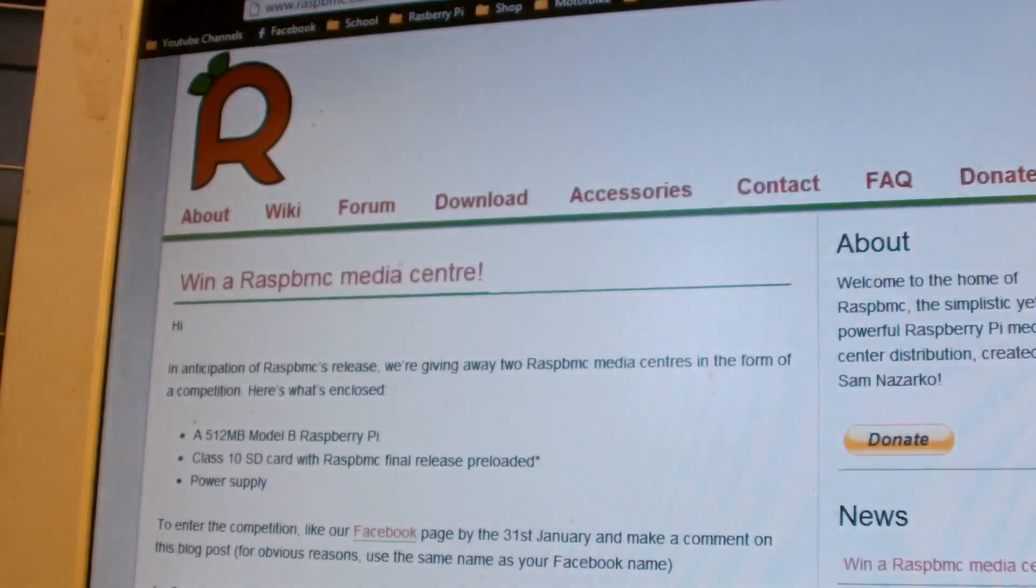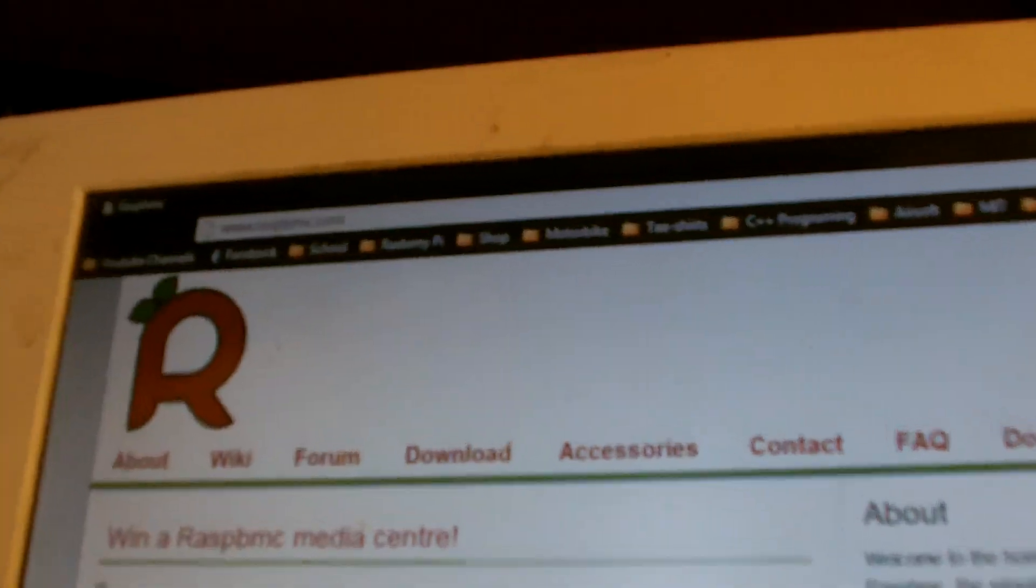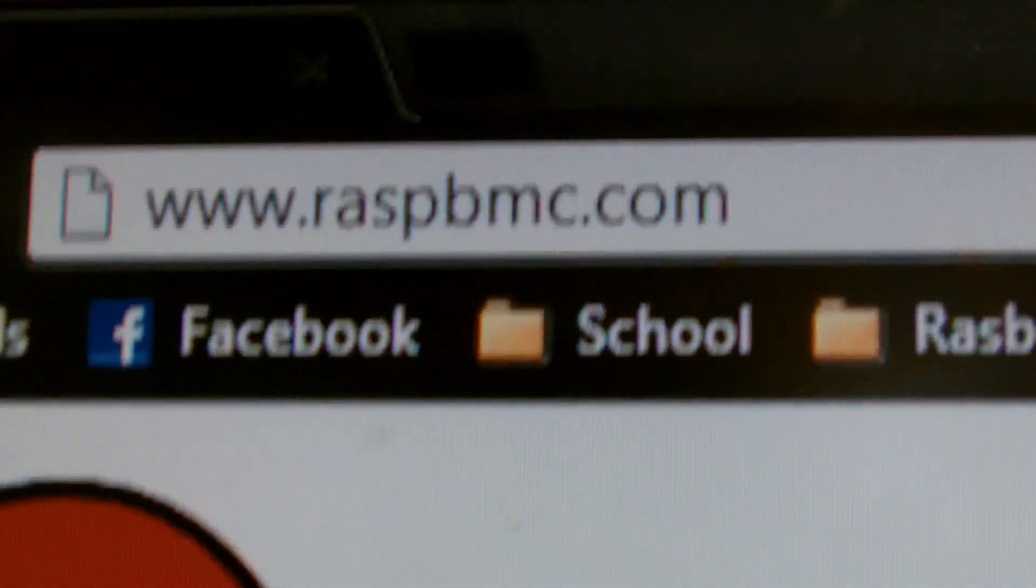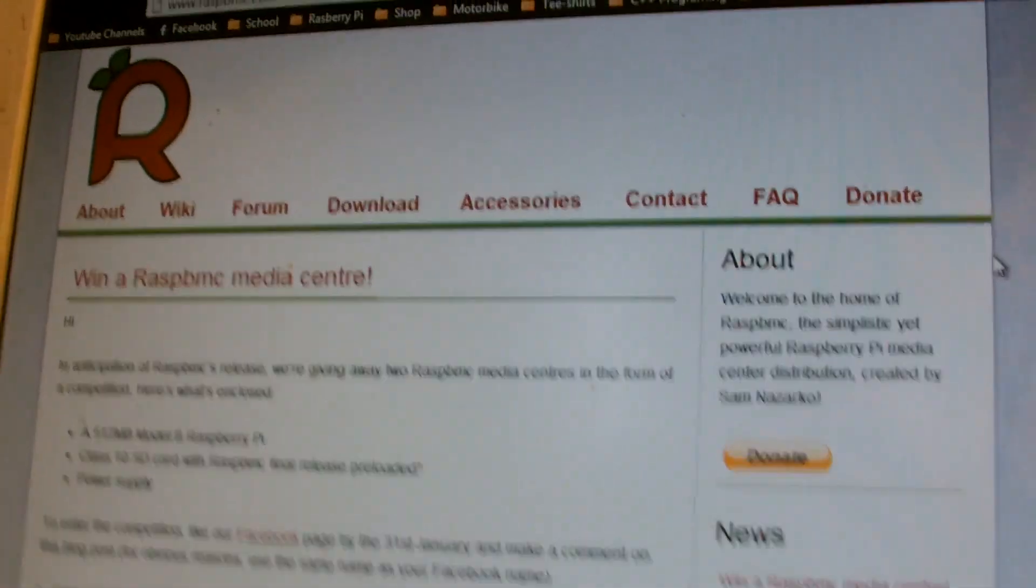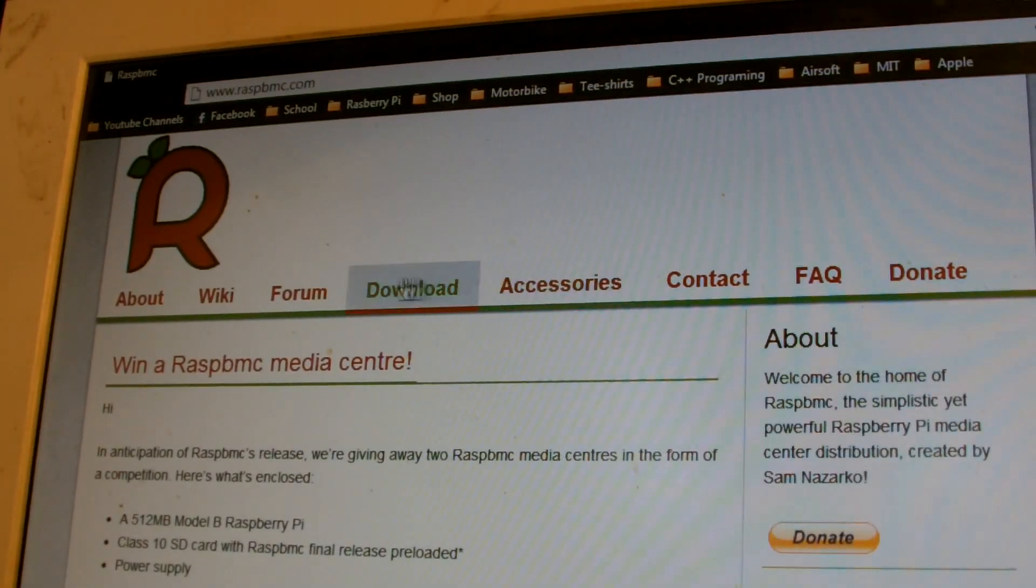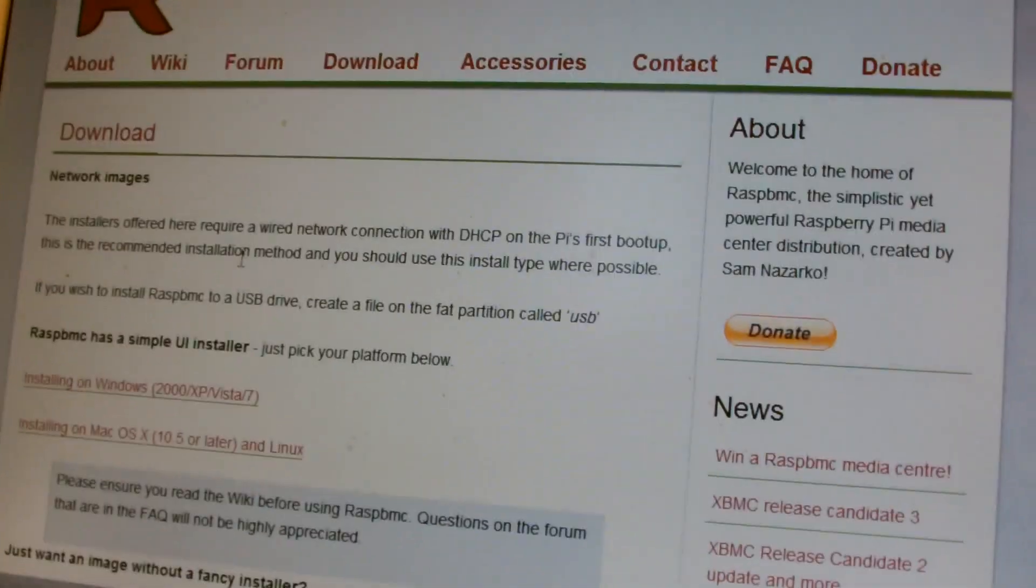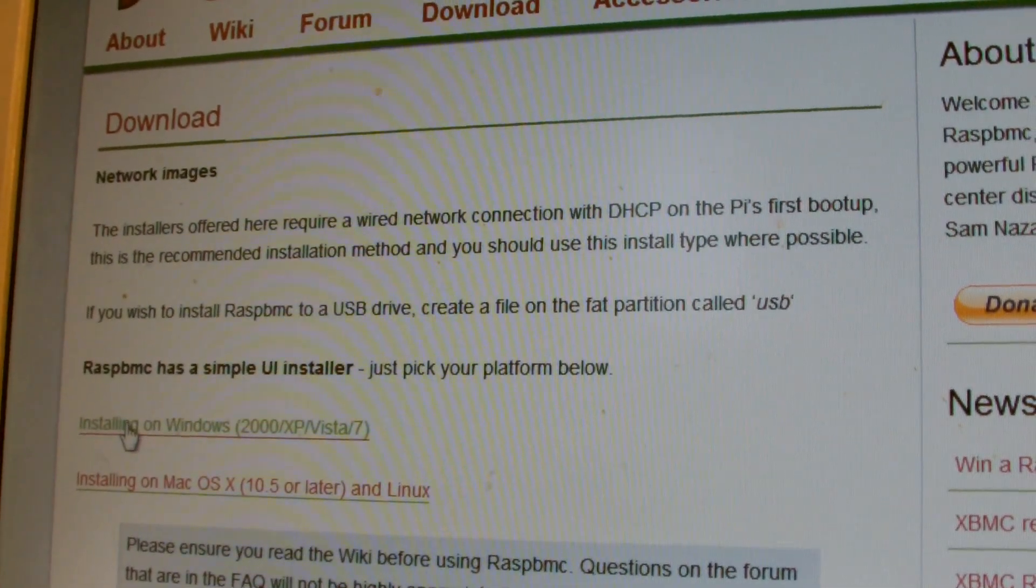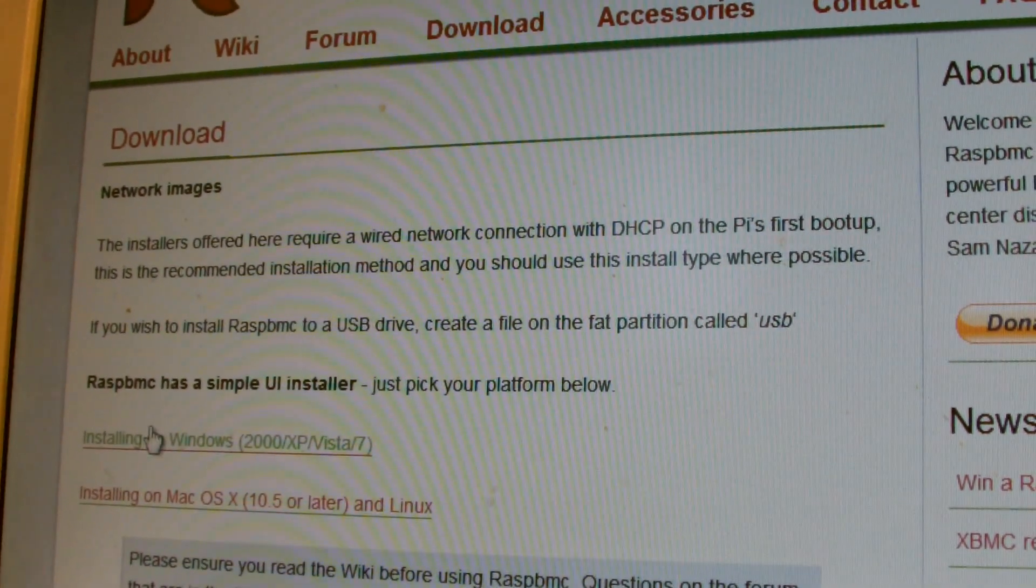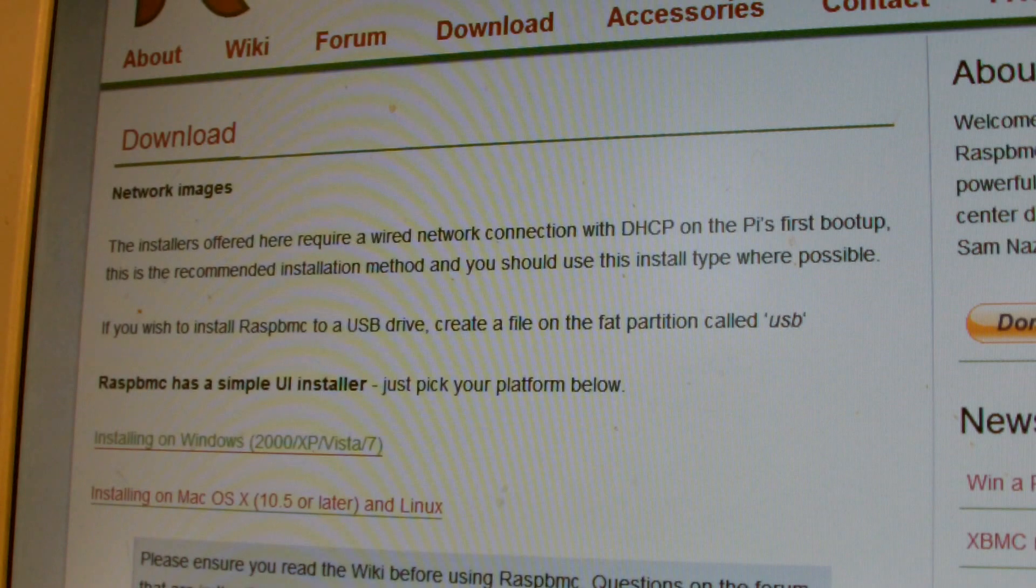Right, let's go. Here's the website you want to go to: www.rasbmc.com. I'll put a link in the description. So you're going to want to go to download, and then here it will say installing on either Windows or Mac. I'm going to choose Windows and you'll click on that, then just download it.